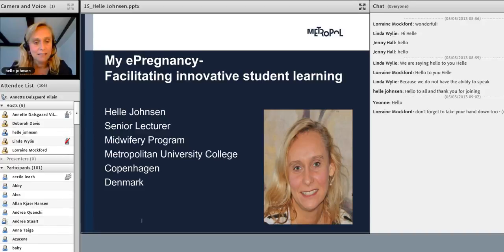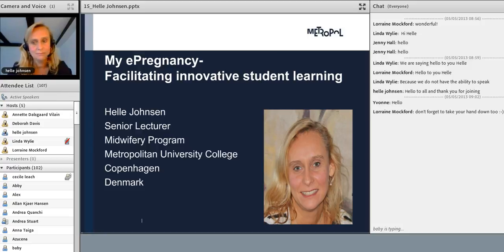I would very much like to welcome the senior lecturer Helle Jonsen from the Metropolitan University College in Copenhagen, who is going to do the next presentation about myePregnancy. We are very delighted that you will be here and do your presentation, and maybe you could present yourself, Helle.